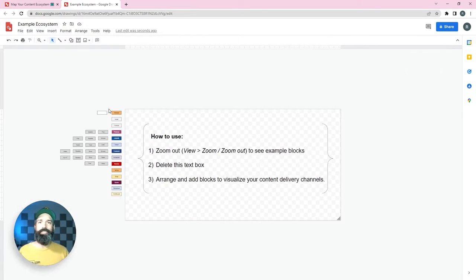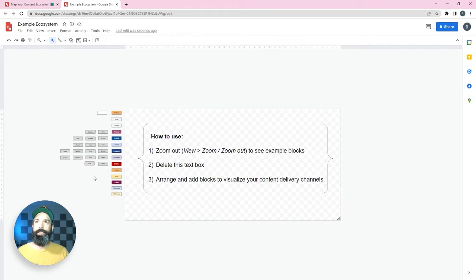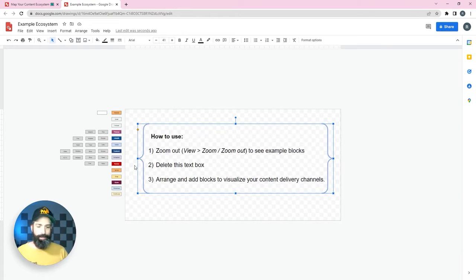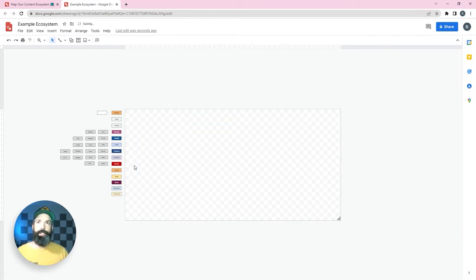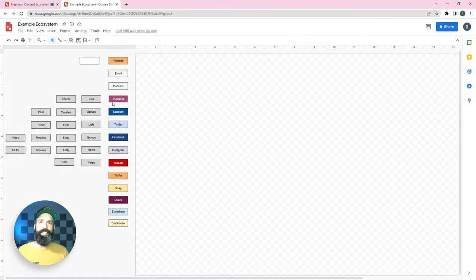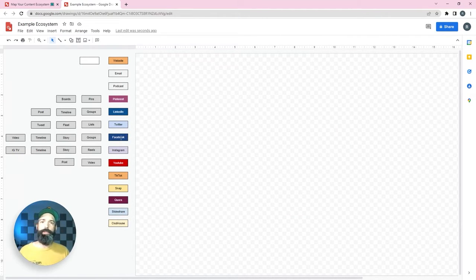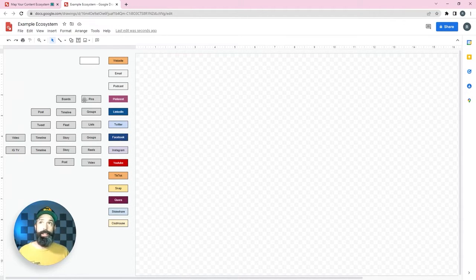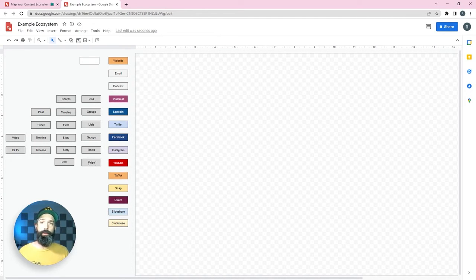You'll see on the left side here I have some of the more standard content placements already put in here. I'm going to delete this instruction tab and just zoom in a touch. So down the left hand side here I have the main places most businesses or organizations will have to put content out to and then for some of the social networks I also have the formats.